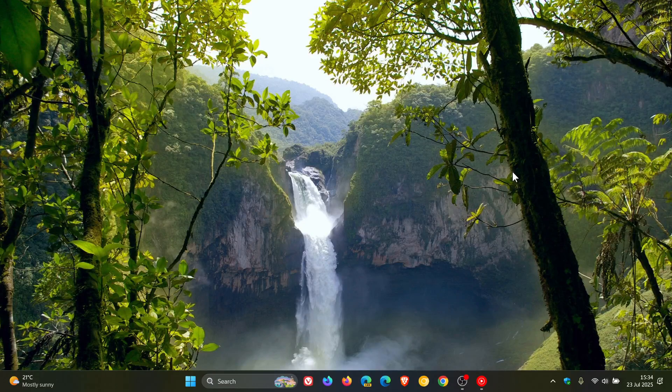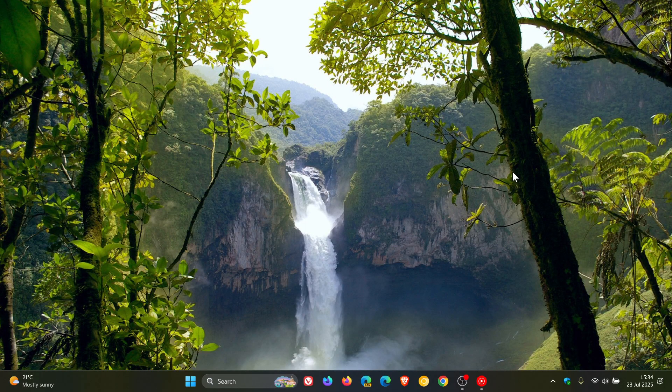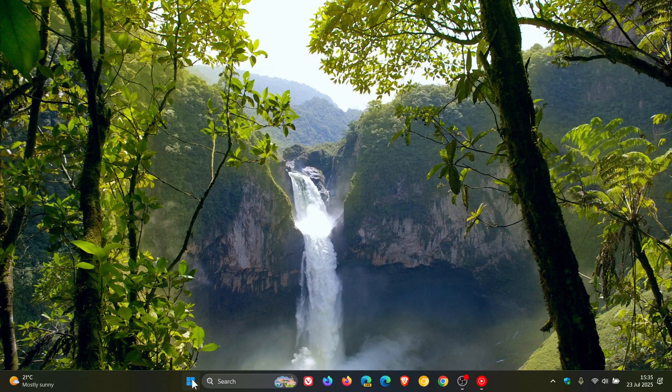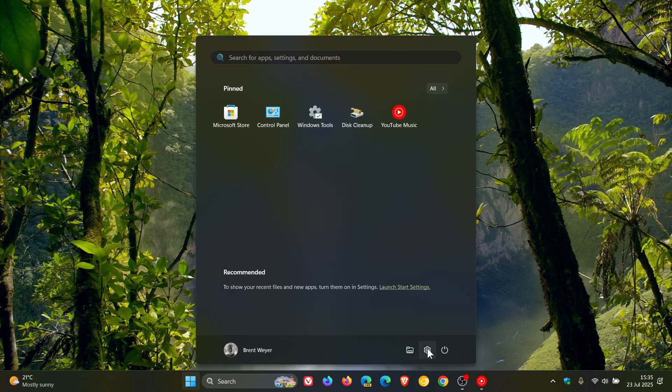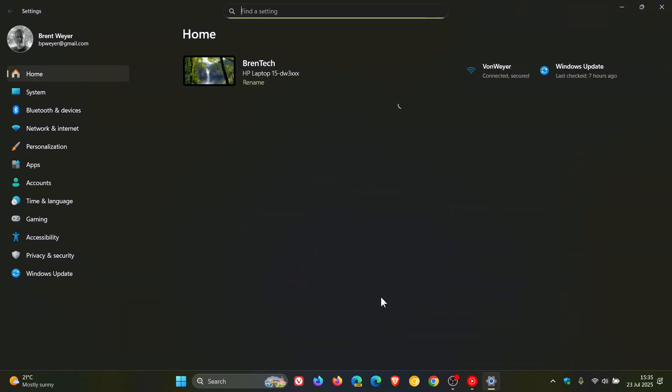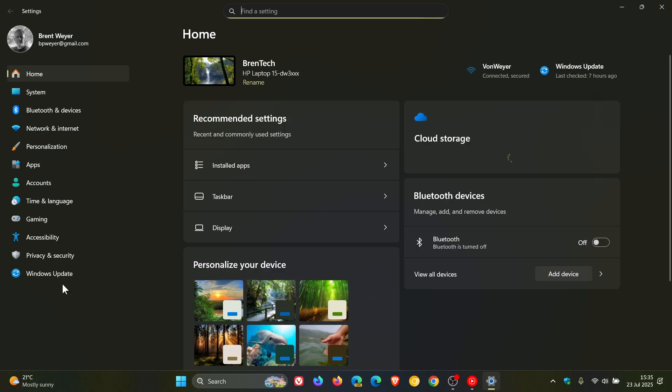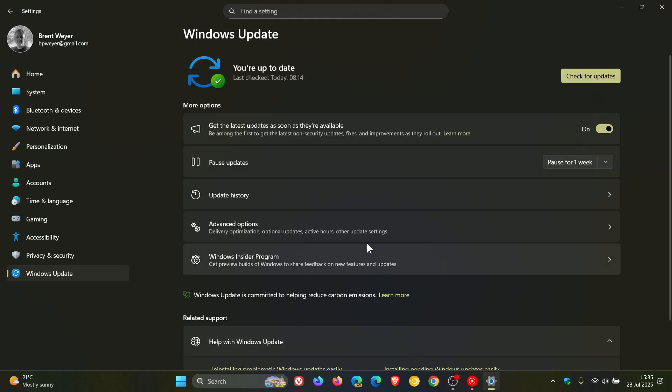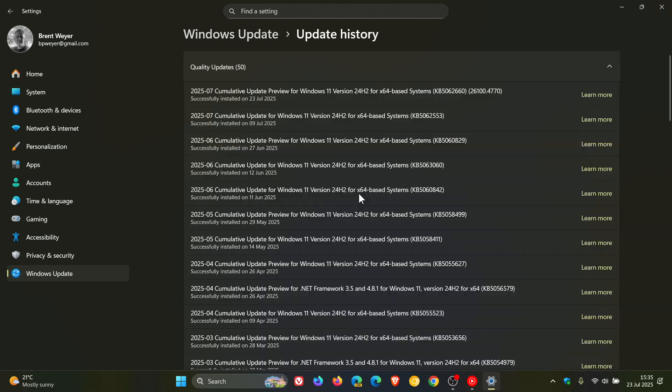Hi, Brent Tech here where Tech is Made Simple. So I've been letting you know about an ongoing saga as I've mentioned on the channel. We're following the installation of the June 2025 non-security update for Windows 11 24H2. So that would be this update KB5060829.